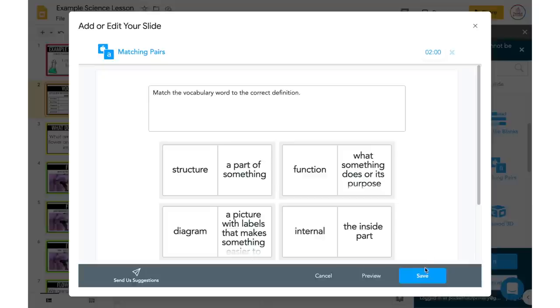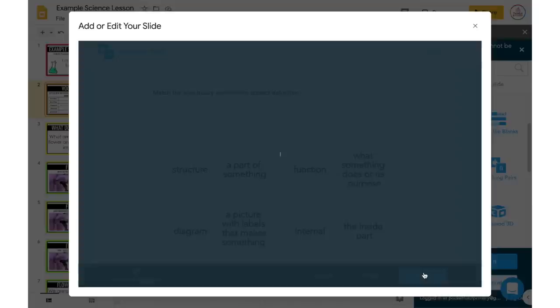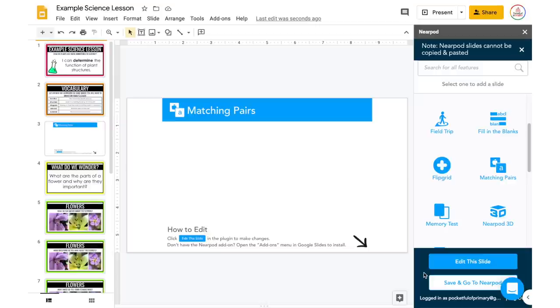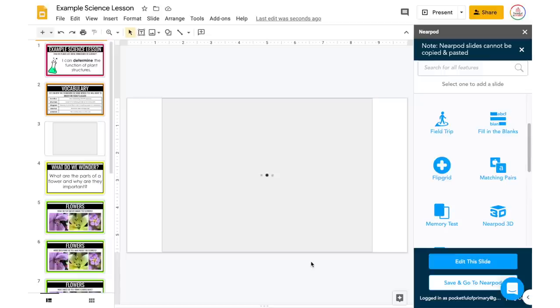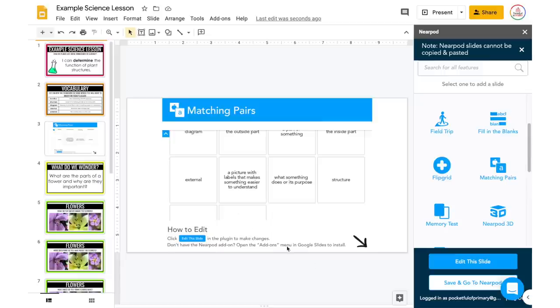I really like the timer feature because sometimes if you wait too long, you end up getting behind in your lesson, and the timer really keeps me on track. So I'm going to click Save, and this is now going to add itself as an additional slide within my slideshow. It will initially show up as white, but after a few seconds it will load and you'll be able to see those different matching pairs you added in.